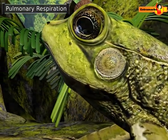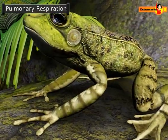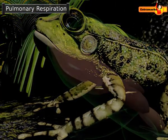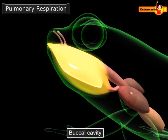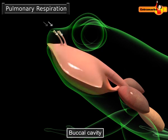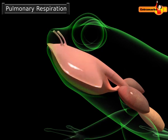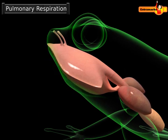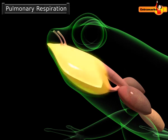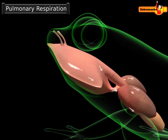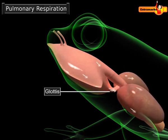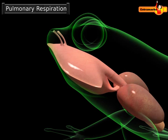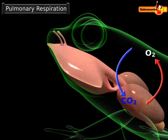During breathing in, the floor of the mouth of a frog is lowered, causing air to be drawn into the mouth or buccal cavity through the nostrils. It then closes its mouth and nostrils and raises the floor of its mouth to make its mouth cavity very small. This causes an increase in pressure in the mouth cavity, and the air moves from the mouth through the glottis into the frog's lungs, which are at lower pressure.